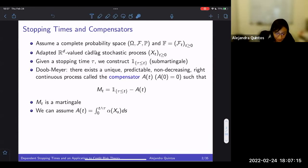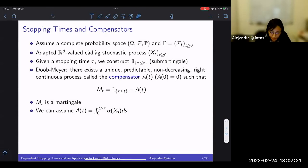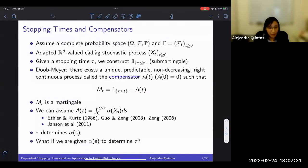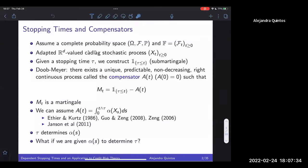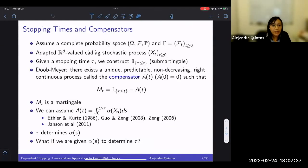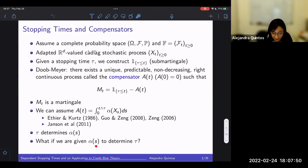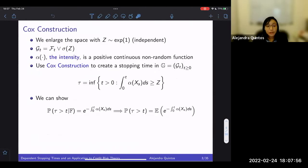We can further assume that A_t is absolutely continuous, so it has an integral form. For sufficient conditions, you can refer to the cited papers; the more general result is in Johnson et al. From this construction, we see that tau determines alpha: given tau, you can determine the compensator and hence the alpha. But now, what if we change the question? What if we are given alpha and want to determine tau?